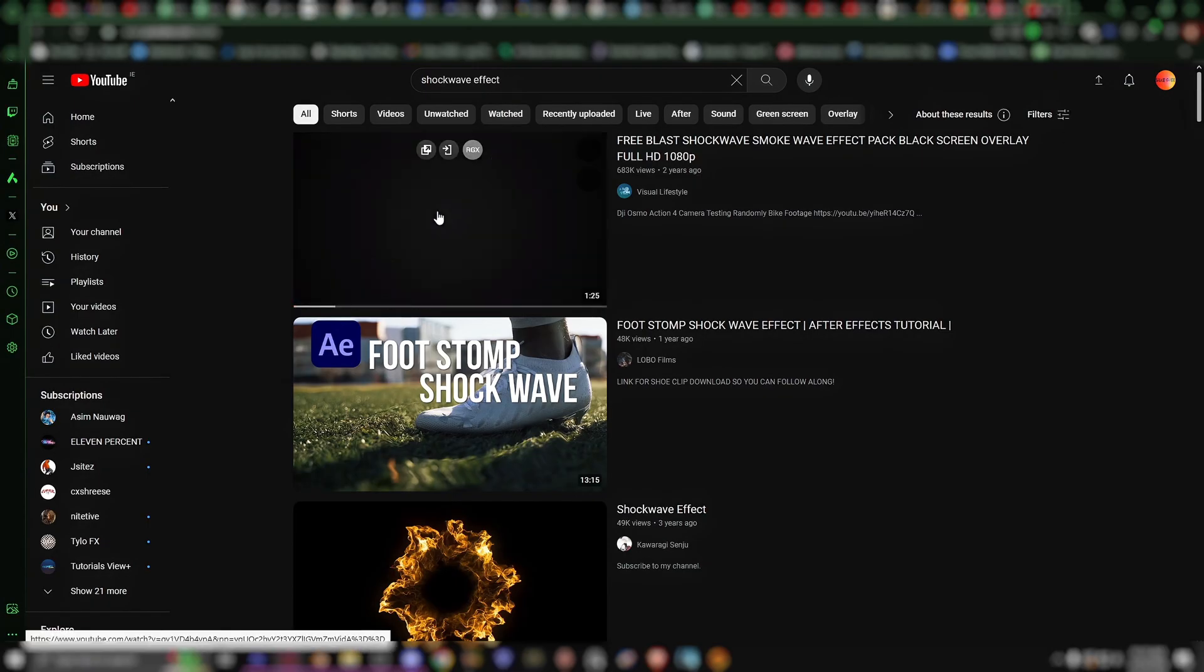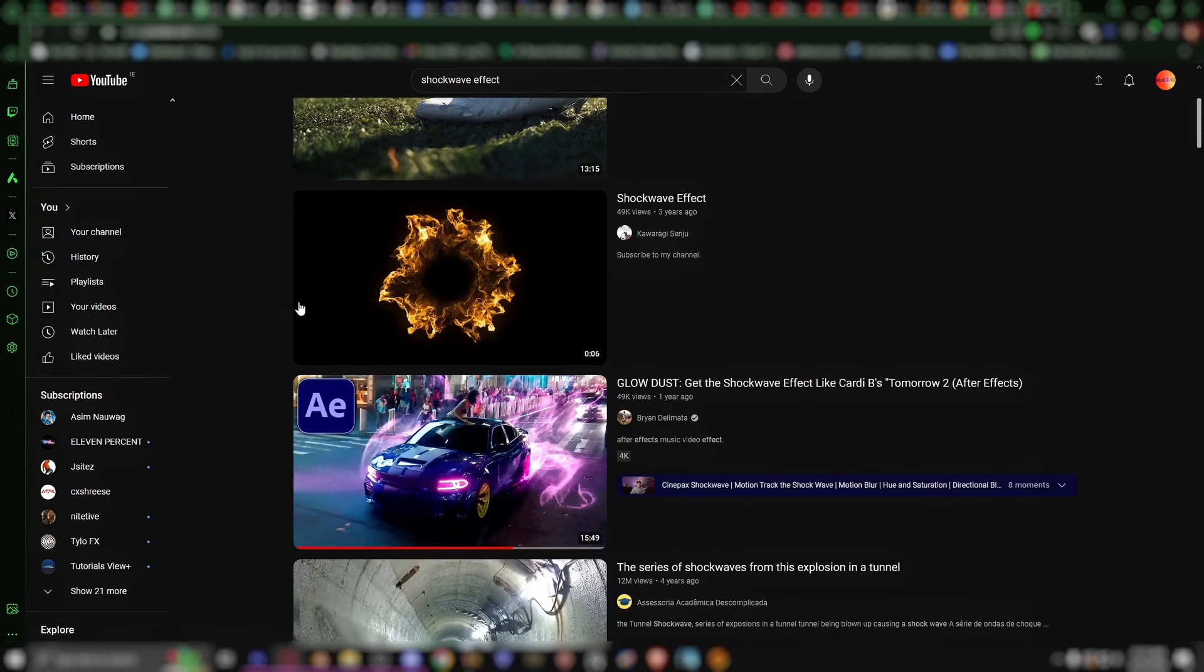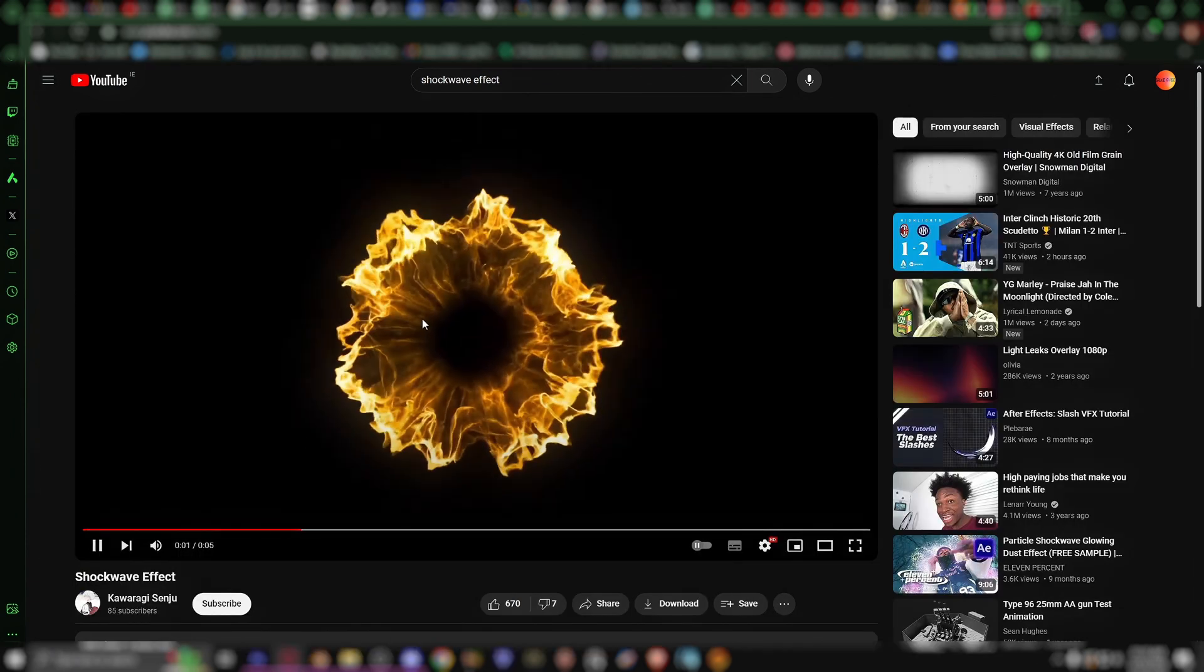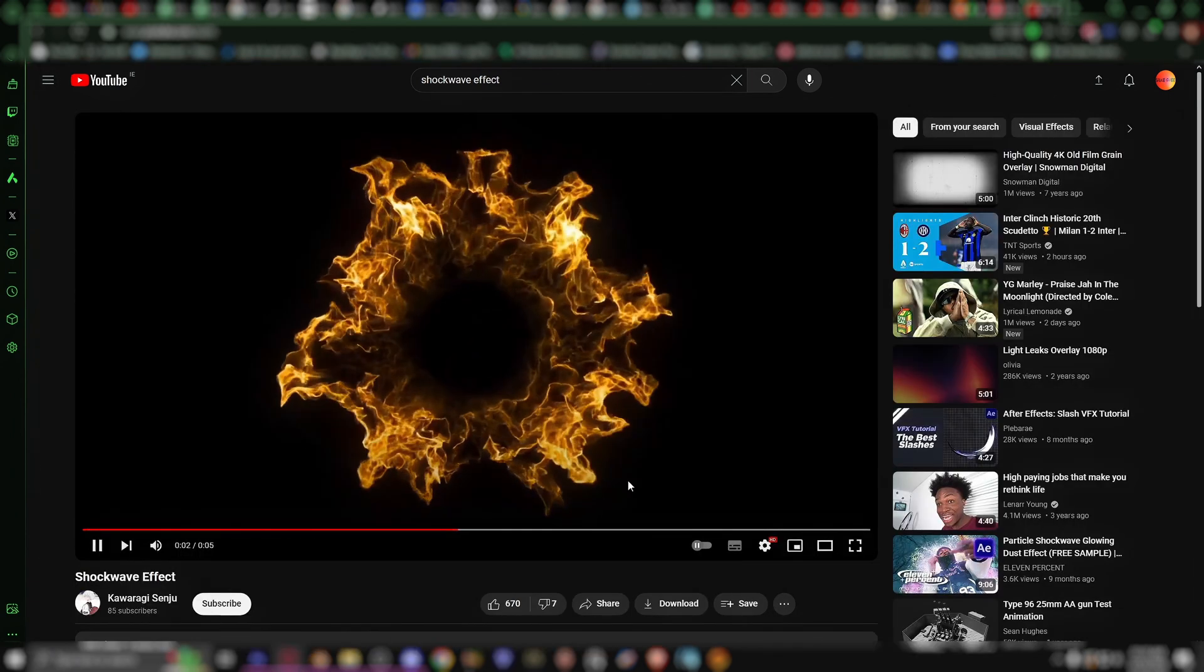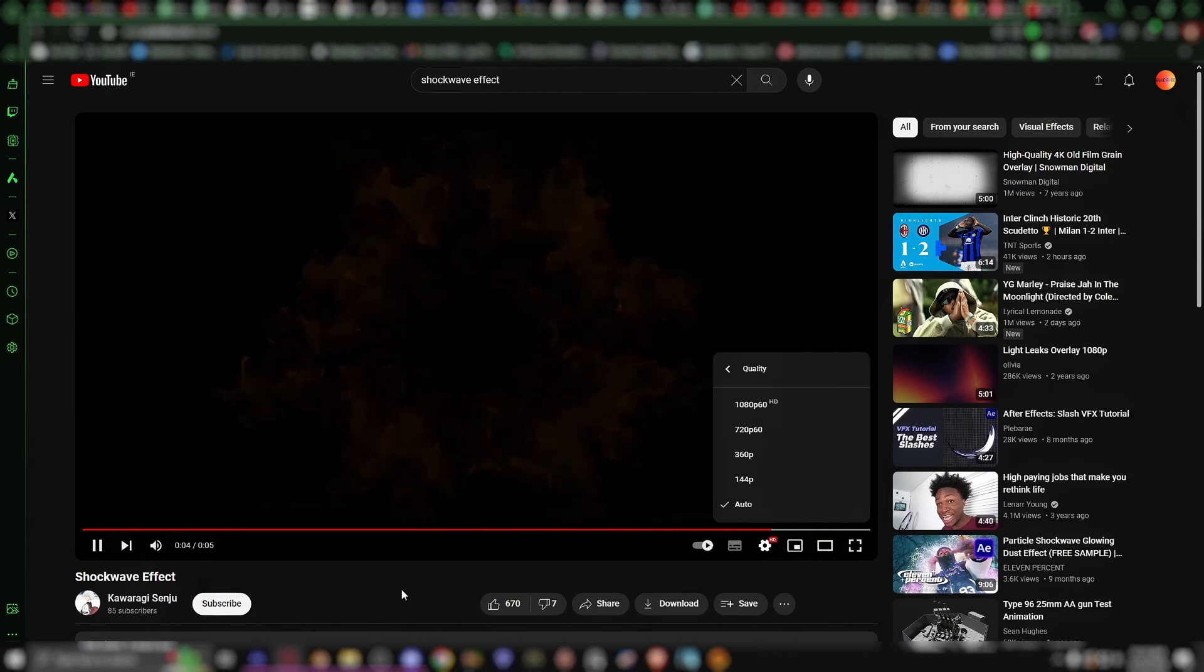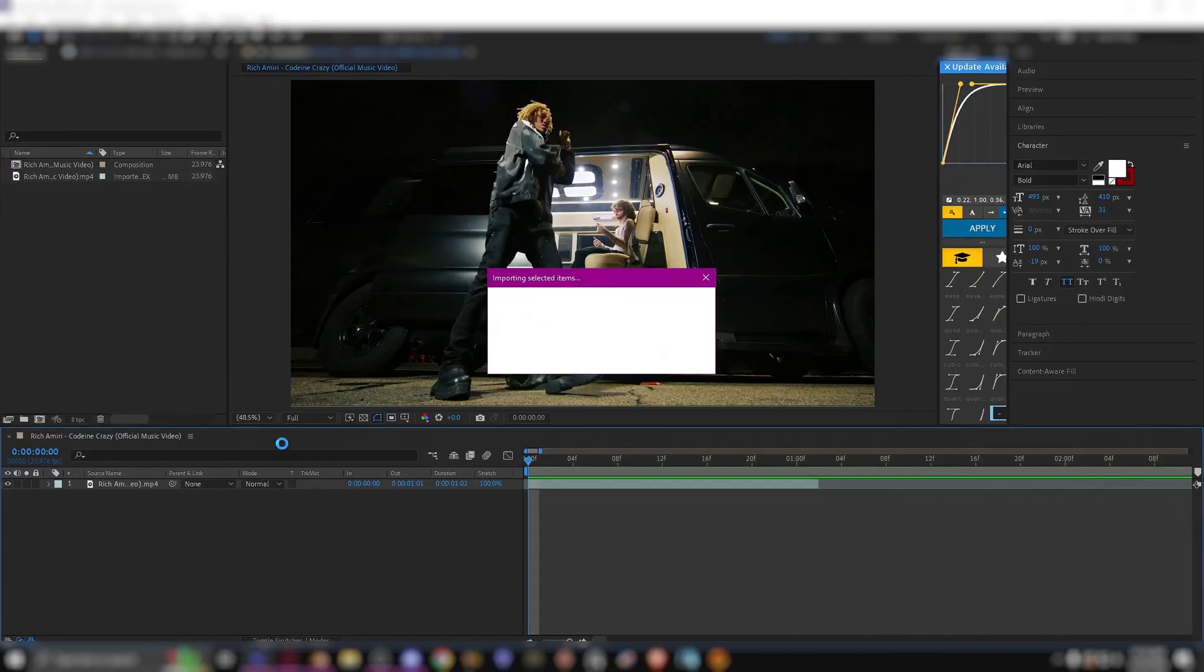You want to go on YouTube and you just want to search for any overlay. It doesn't matter what it is, it could be anything, but in my case I'm just going to use a shockwave effect.